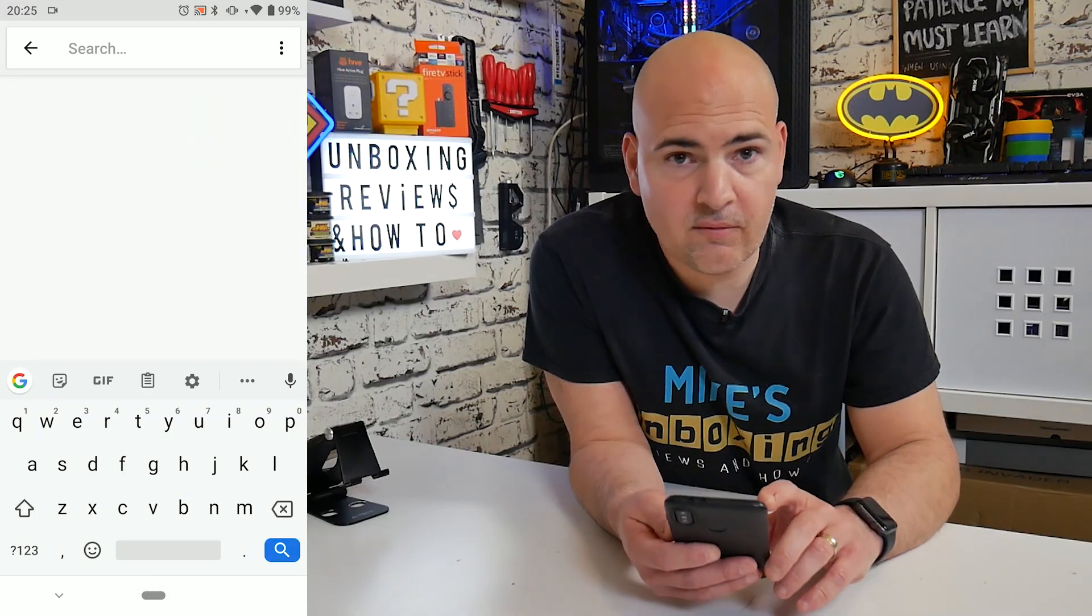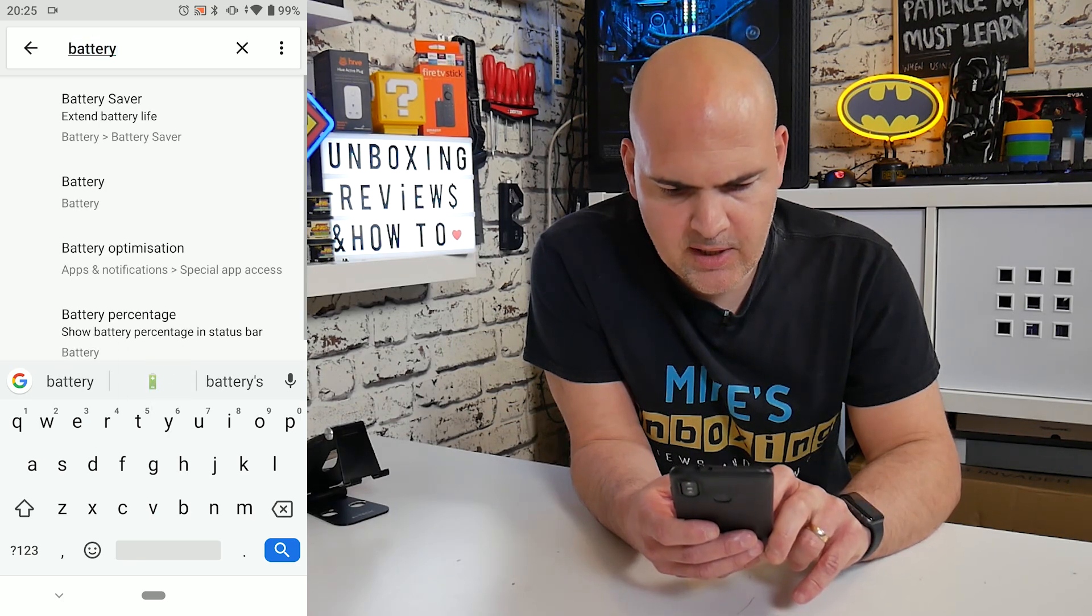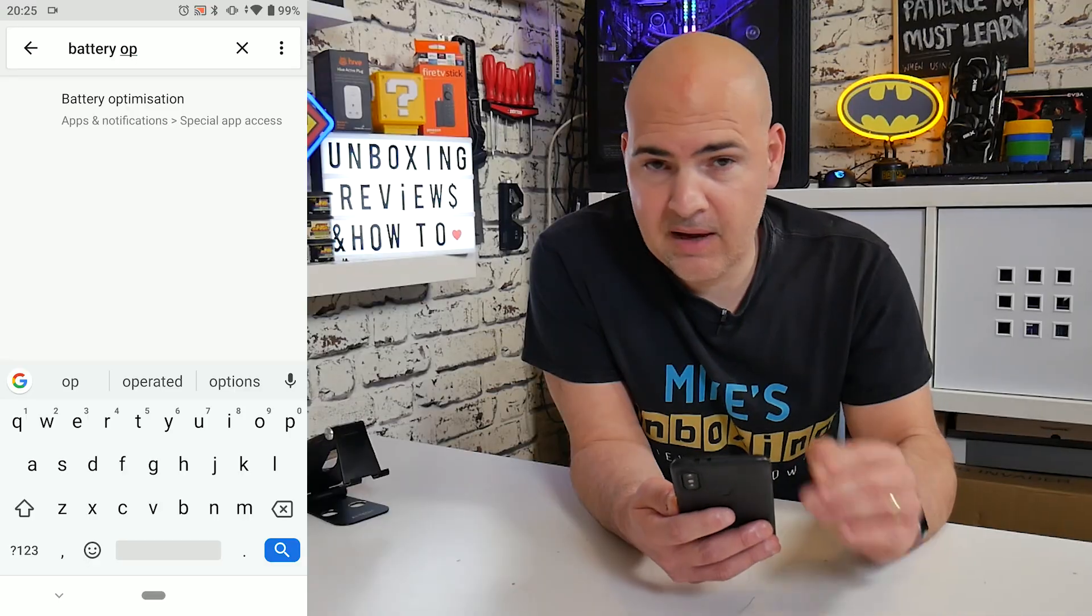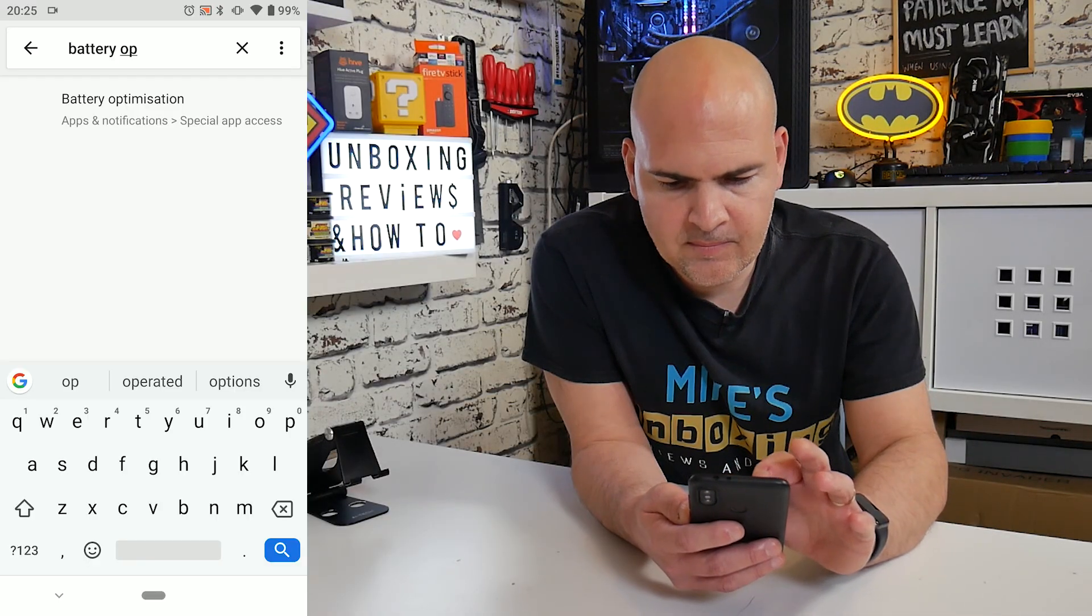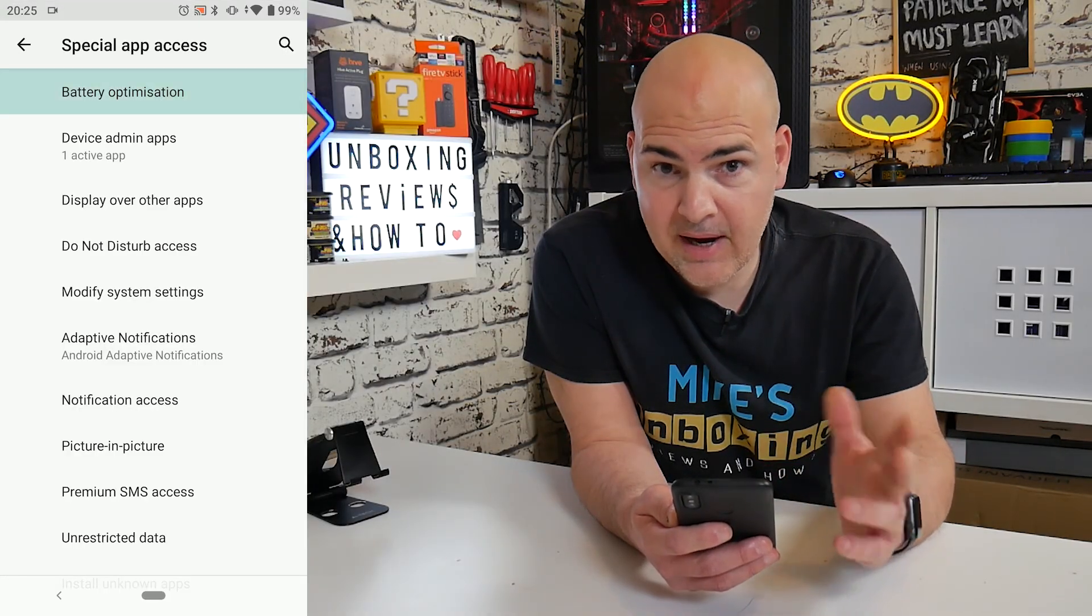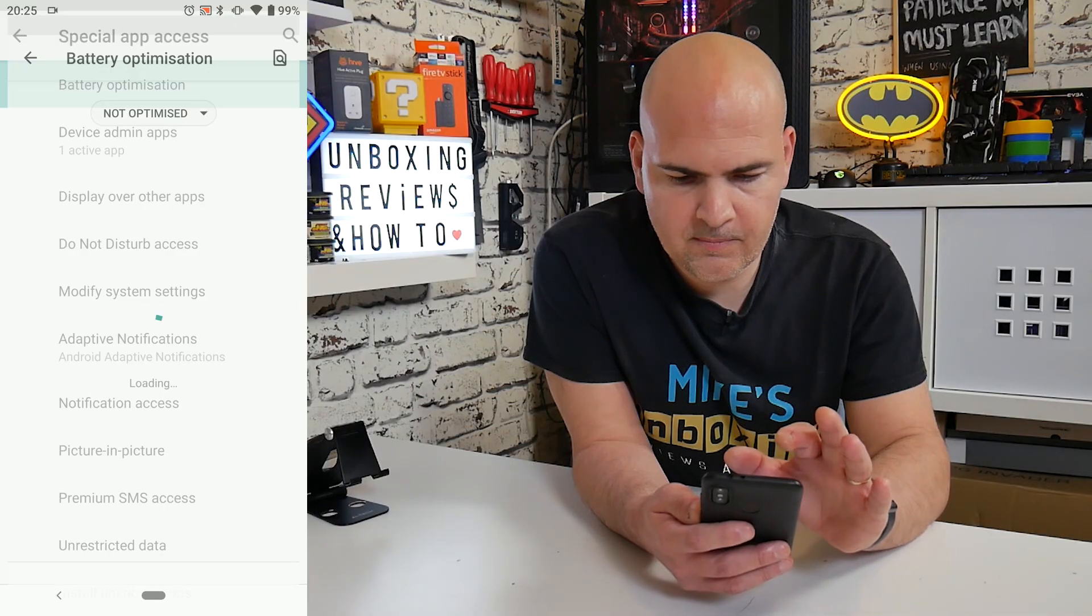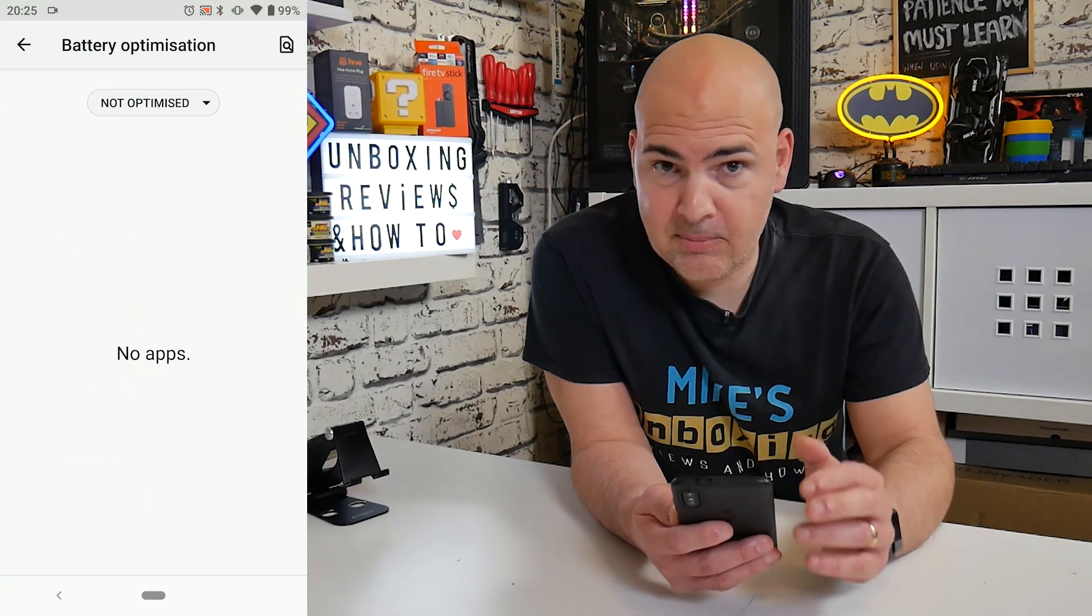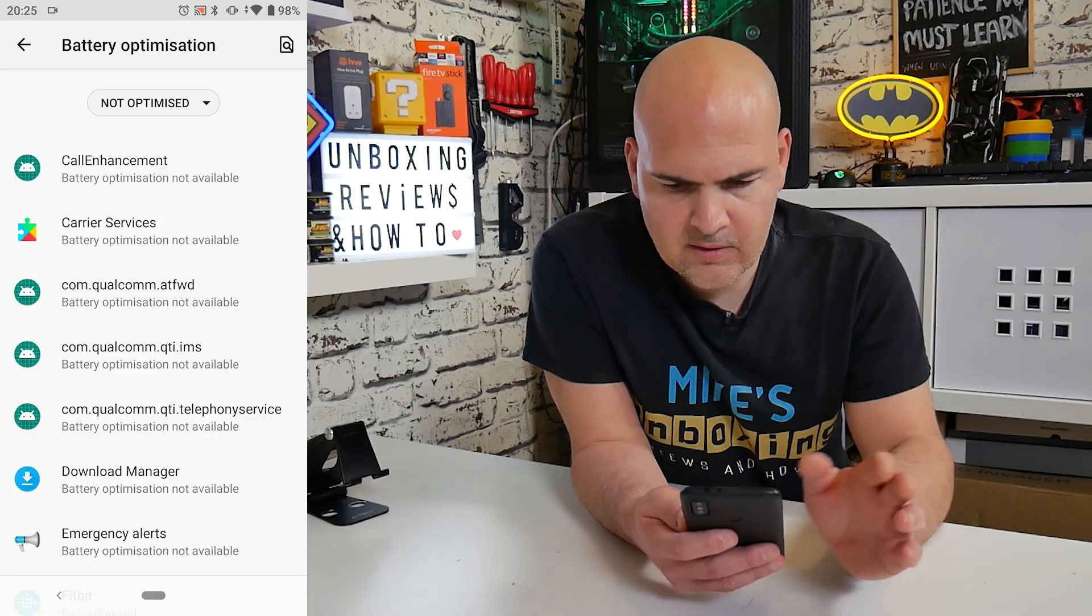So first thing you want to do is to look for battery optimization. So in the search, we just type in battery and then op and battery optimization should come up. If not, you may need to search for this manually in your battery section. So if we click on battery optimization, then it comes up with special app access and we need to press battery optimization one more time. So now it goes in and it shows you which apps are not optimized on your device.